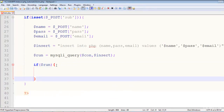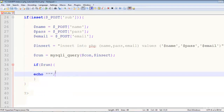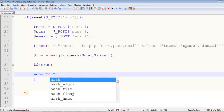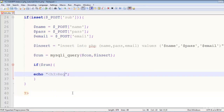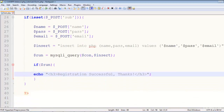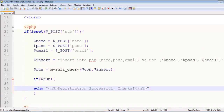Now we say if run — if the query has been executed successfully — then inside the curly brackets, echo an h3 tag saying 'Registration successful, thanks'. Save the page.